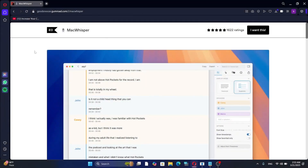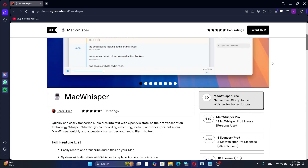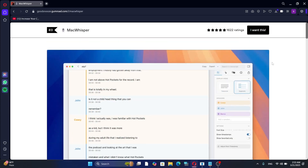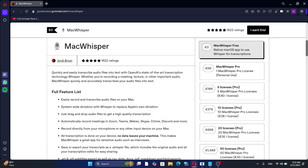If you spend a lot of time typing on your computer, whether it's replying to emails, answering chats, or taking notes, I want to share a tool that has helped me save a significant amount of time.